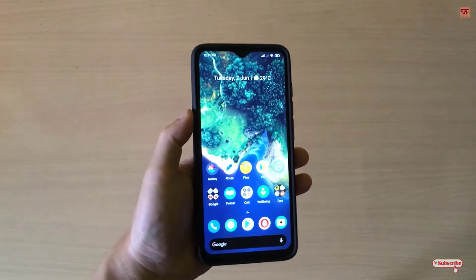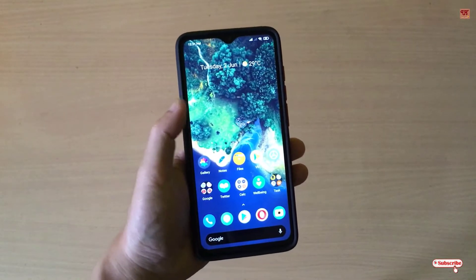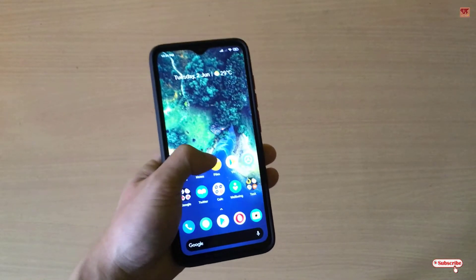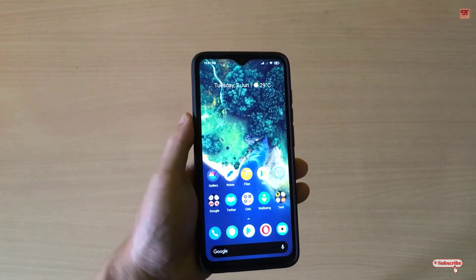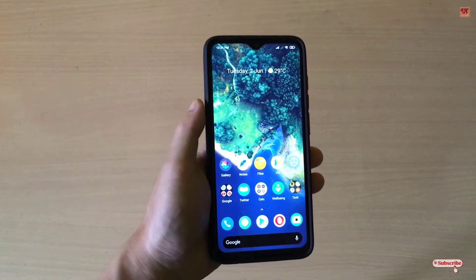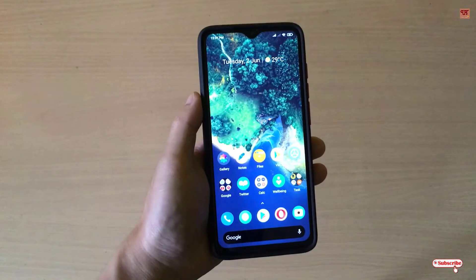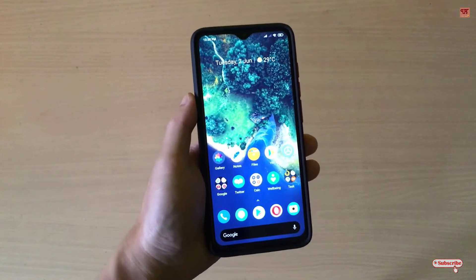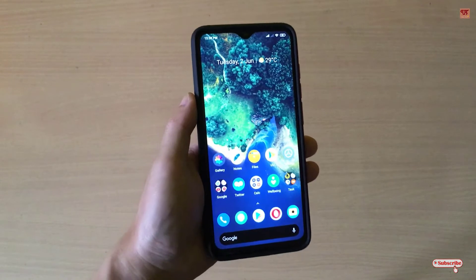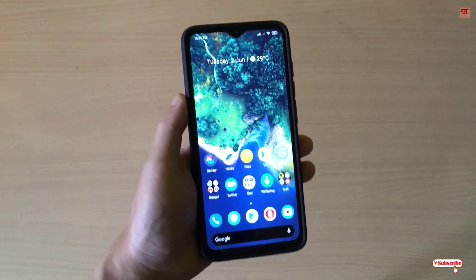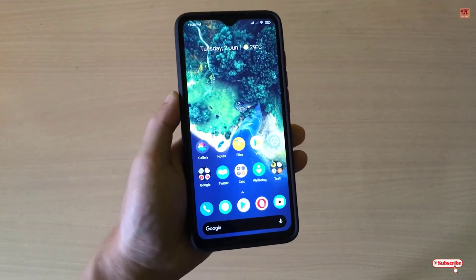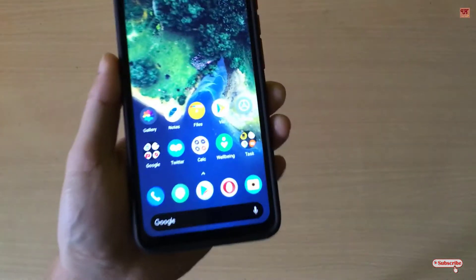Hello everyone, it's me JB from Unique Tutorials. Today in this video I will show you how to make every web page background look dark in the Android Opera browser. So without any further delay, let's begin.